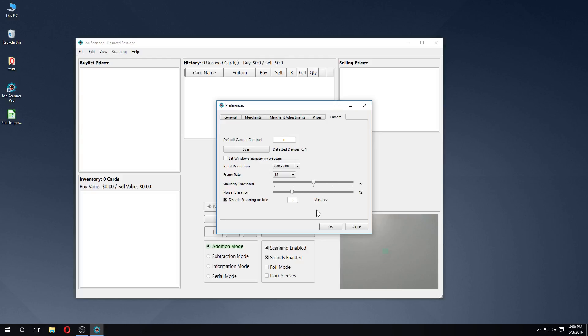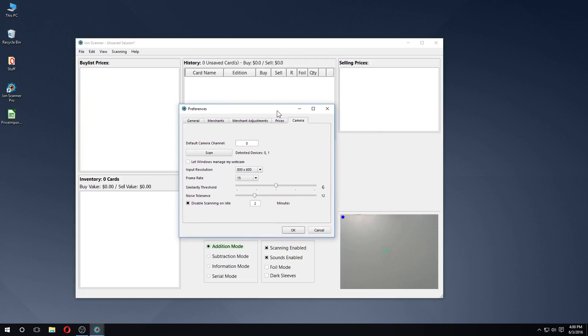While scanning, ION will wait until there's no more motion in the frame before it looks for cards. If there's too much motion, the blue circle indicator will turn red. If you have excessive light flicker or movement in the background, it may be necessary to increase the value of this slider until the red indicator disappears.